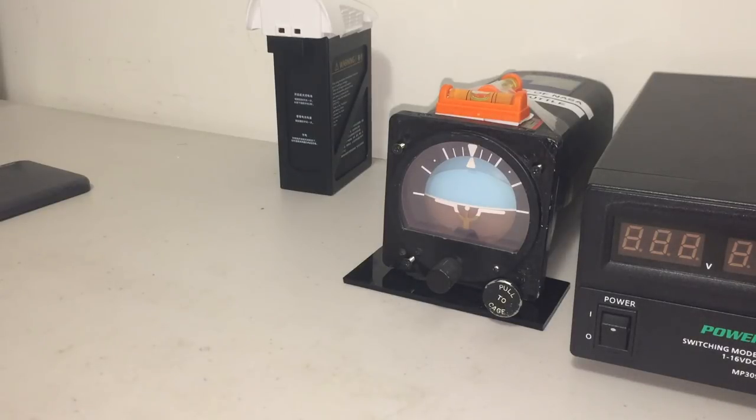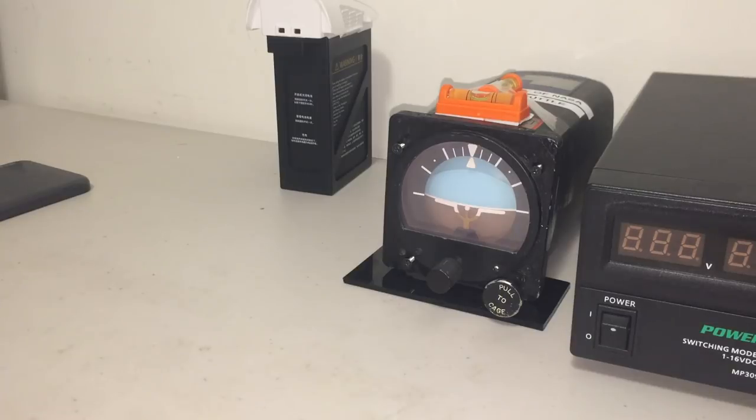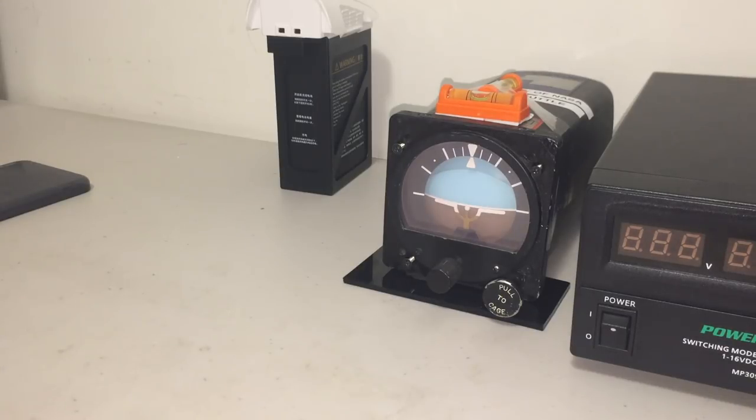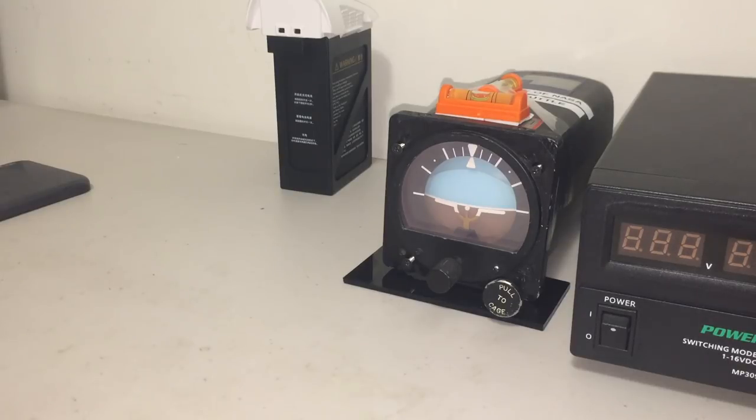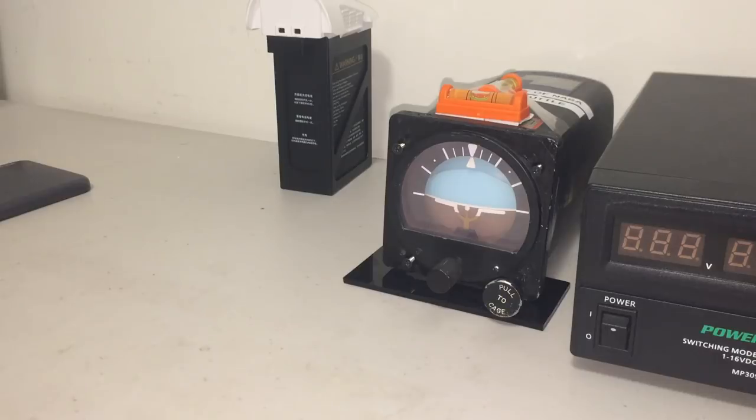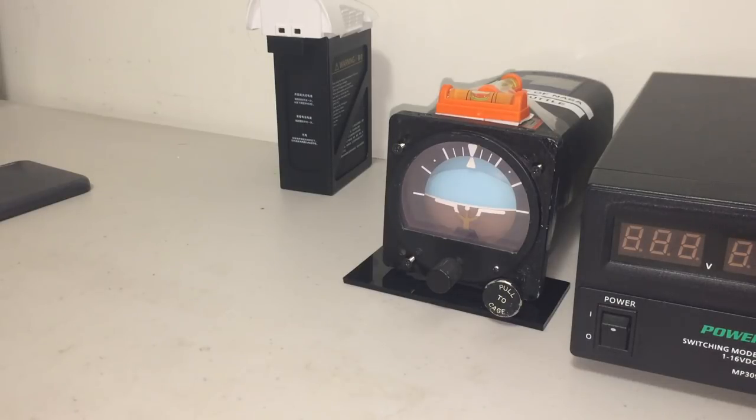Since posting my first video of this artificial horizon, I've had a few requests for different experiments, and one of those was to cage the unit, turn it completely upside down and release the cage, just to see if it was capable of correcting 180 degree error and how long it would take. So I'm demonstrating that now.